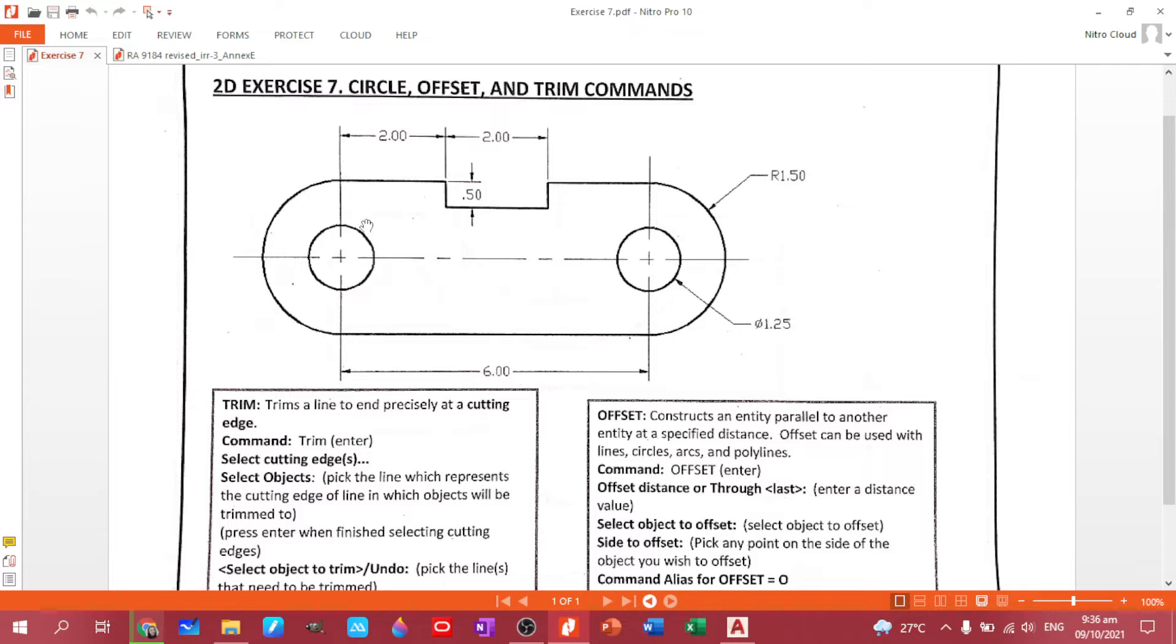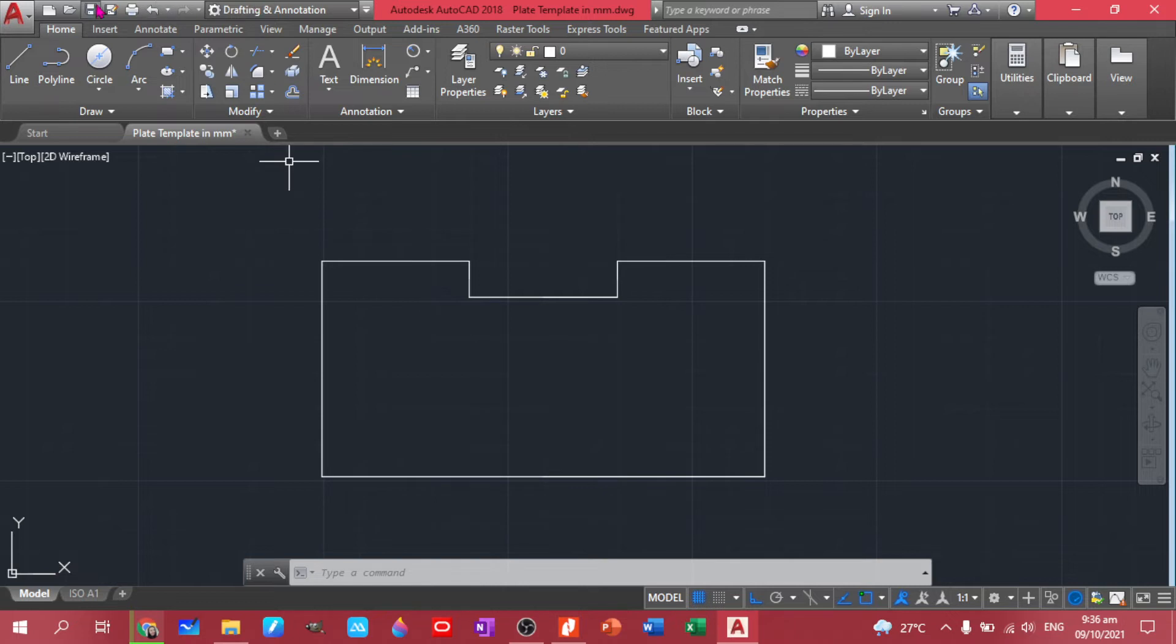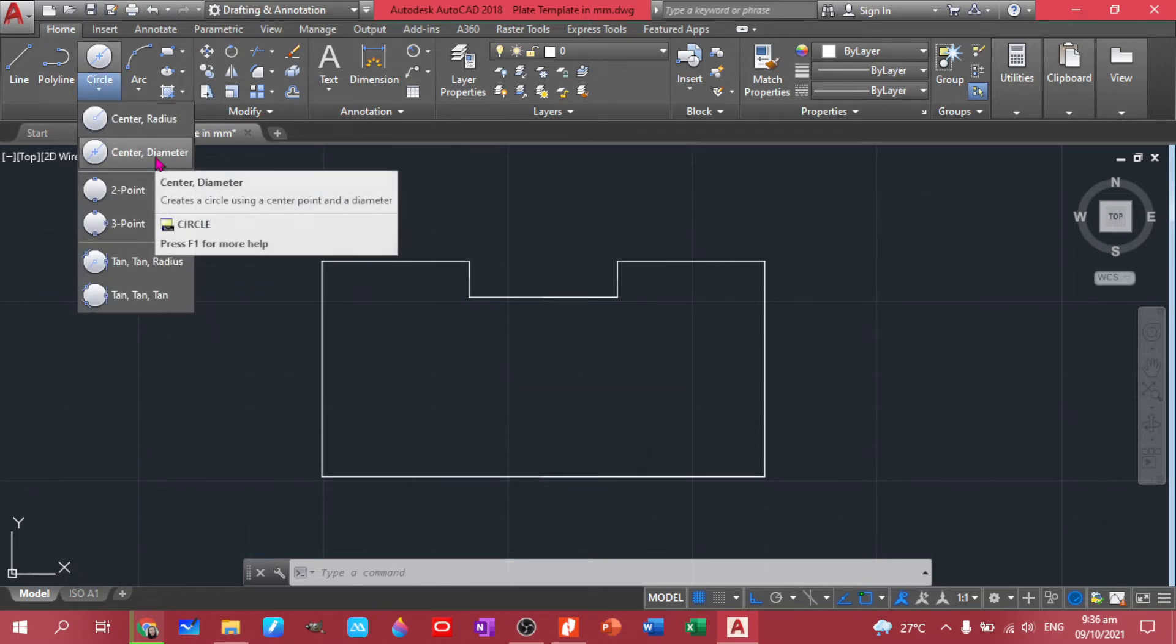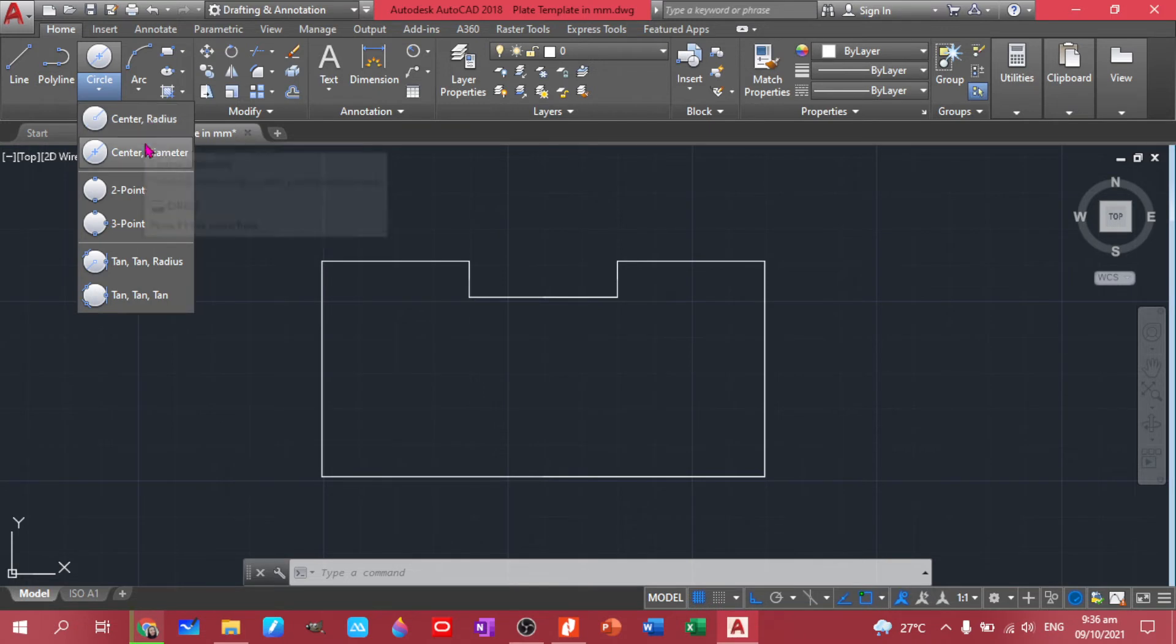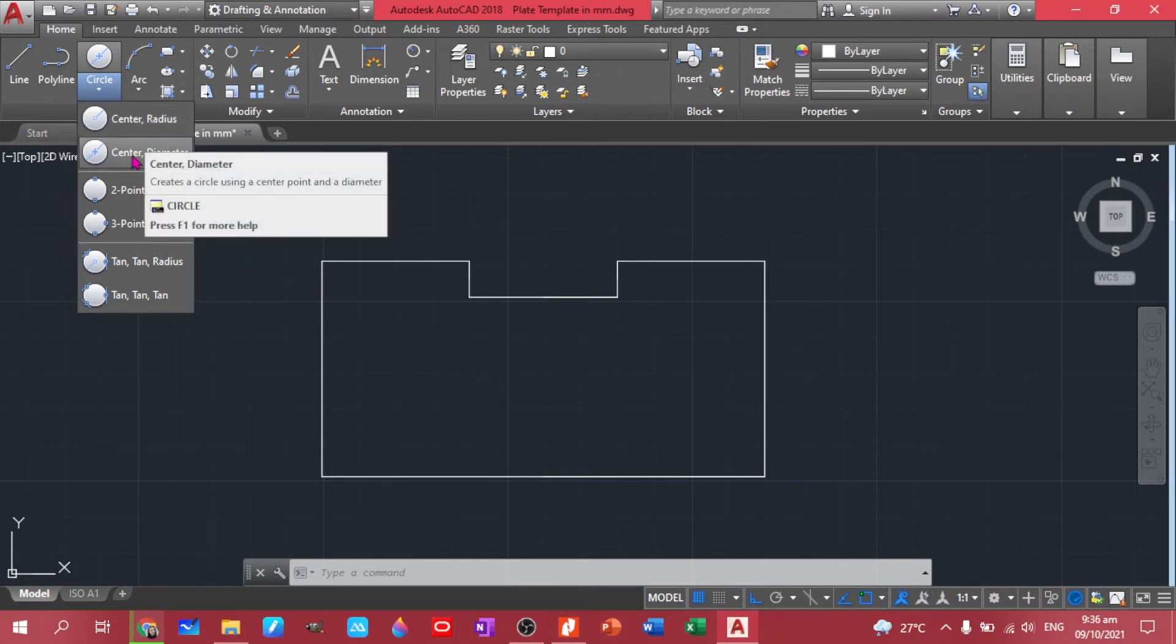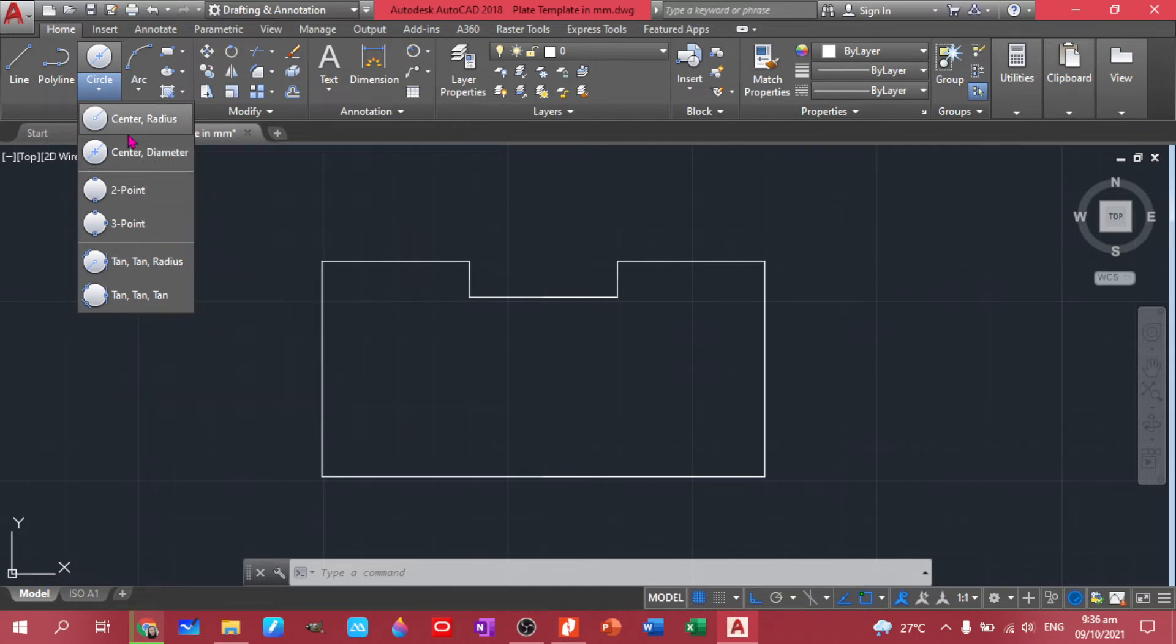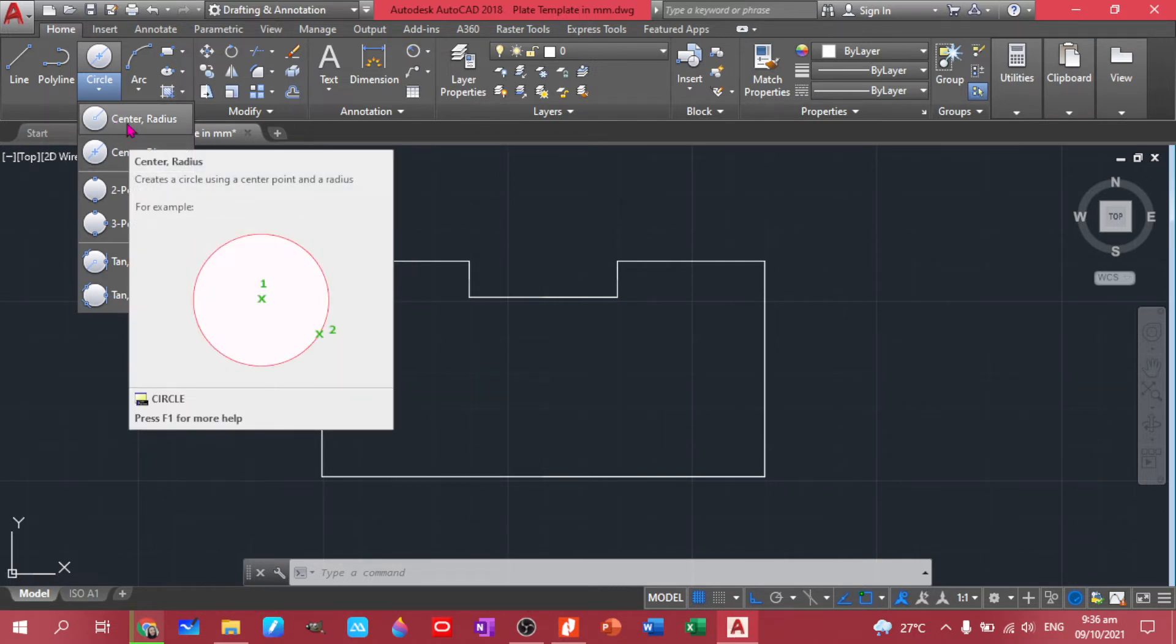Let's create first this bigger circle. So we have the radius 1.5. Though you can actually draw it using a diameter. Because we have options here. Diameter is what we used last time. But since we are given the radius, let's try this one. But you can use this one. You just have to multiply it by two. So that's a three.